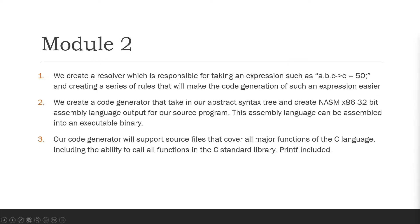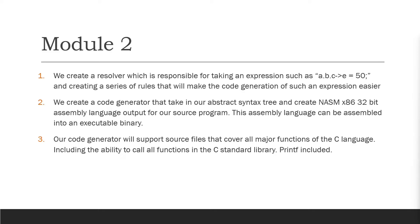So in module two this is where the fun really begins. We actually start creating programs that work and we can run them. We create a resolver which is responsible for taking an expression such as a dot b dot c pointer axis e equals 50 and it will essentially break down that expression into a bunch of rules that the code generator can follow. These rules tell the code generator exactly the type of code it needs to generate and exactly what it needs to do to be able to find the address in memory. So the resolver is very important. It helps break down a difficult problem that our code generator would otherwise have to deal with itself.